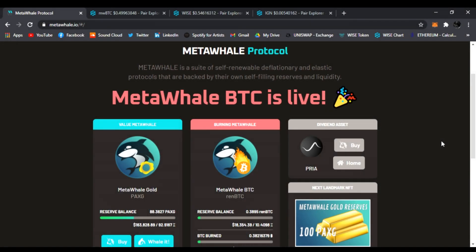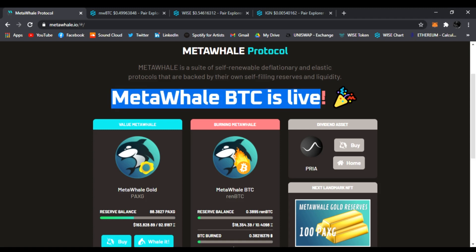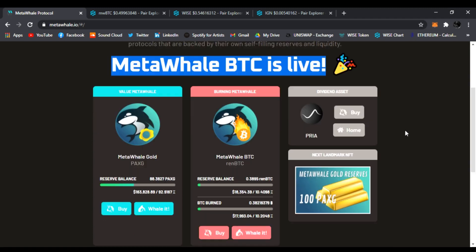Hello everyone, welcome back to the DeFi Pub. Today's February 9th, 2021. We're here to talk about MetaWhale Protocol. Right now, MetaWhale BTC is live. This one just came out a day ago and it's the big brother to MetaWhale Gold.